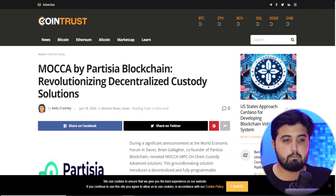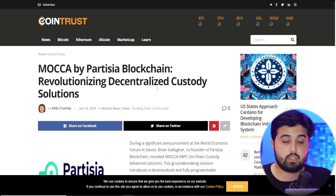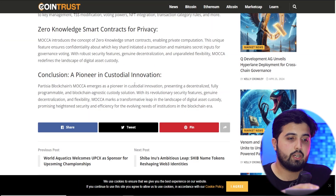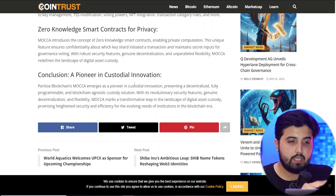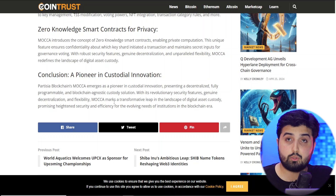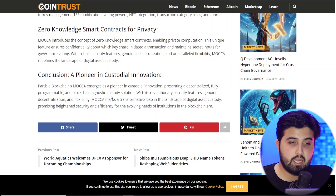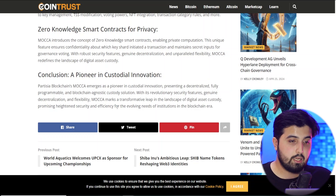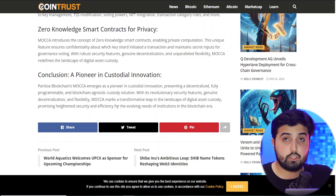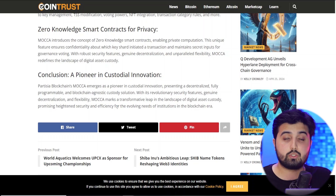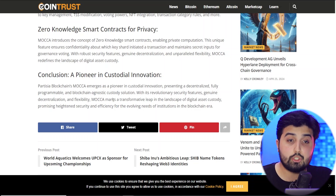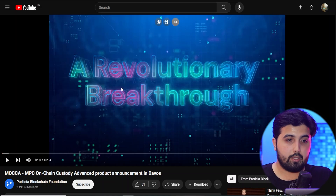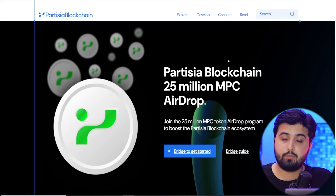There's also something called MACA — a Partisia blockchain product described as revolutionizing decentralized custody solutions. To summarize: Partisia's blockchain MACA emerges as a pioneer in custodial innovation, presenting a decentralized, fully programmable, and blockchain-agnostic custody solution. With its revolutionary security features, decentralization, and flexibility, MACA marks a transformative leap in digital asset custody, promising heightened security and efficiency for the evolving needs of institutions in the blockchain era. I'll link a video about this in the description.